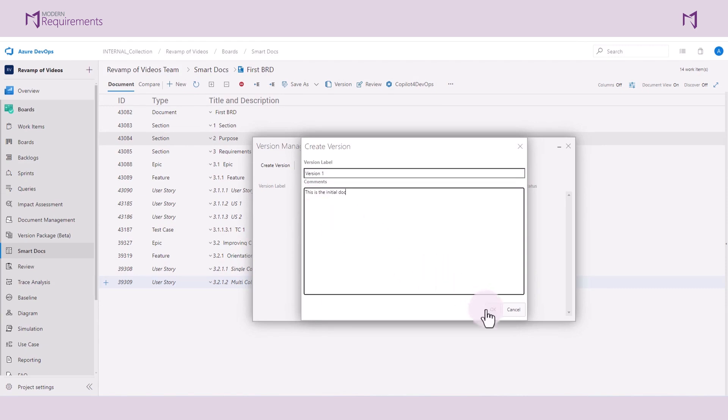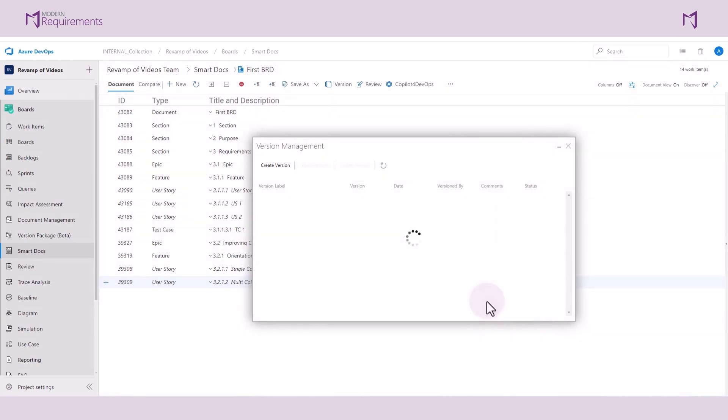With Smart Docs, you can create multiple versions of your documents. You could open up those versions and also delete them.